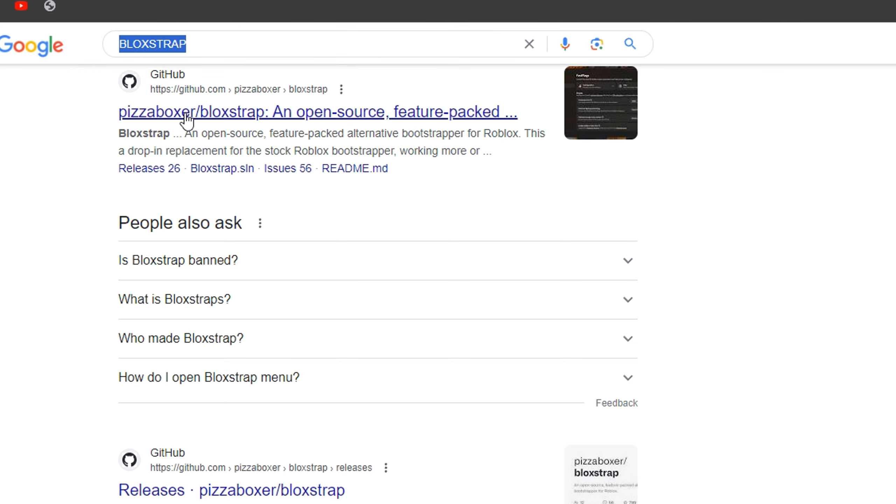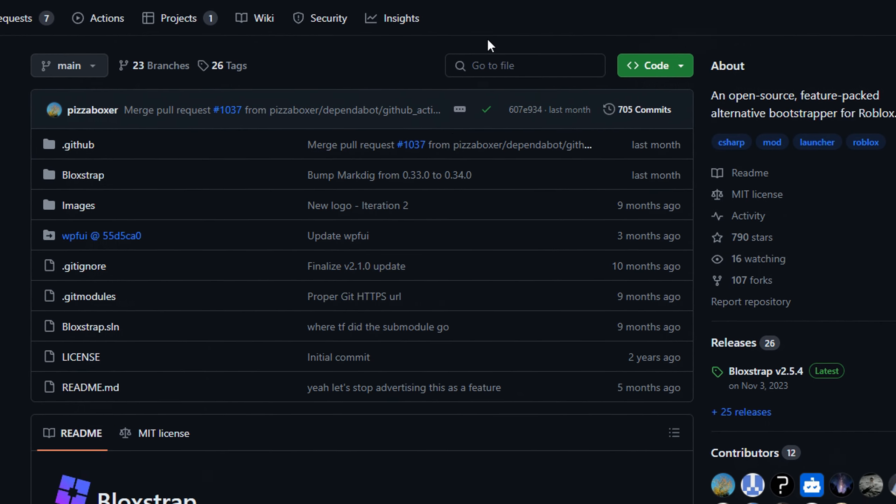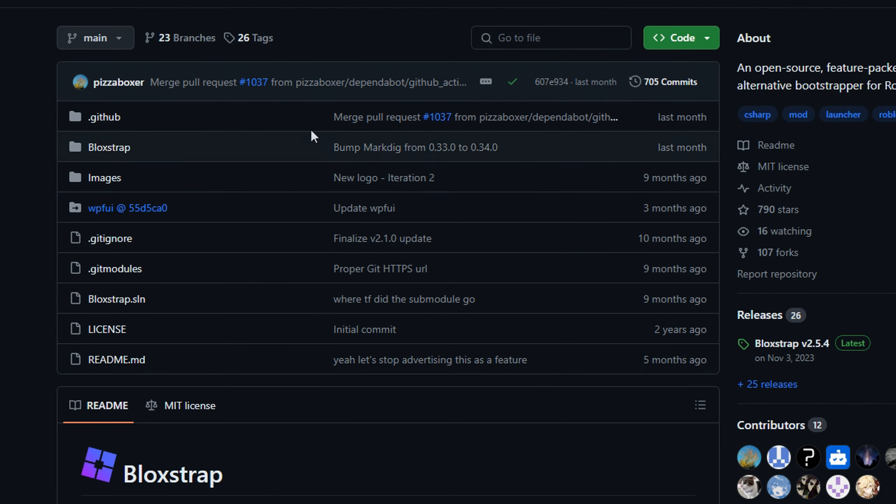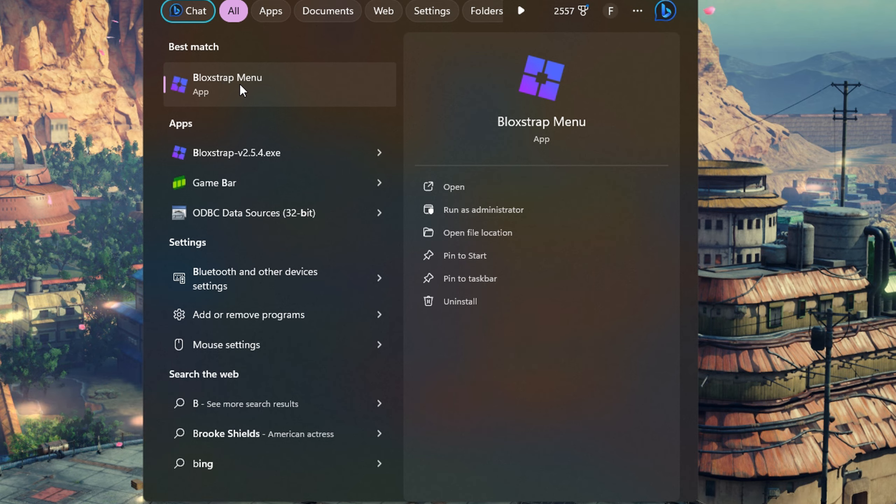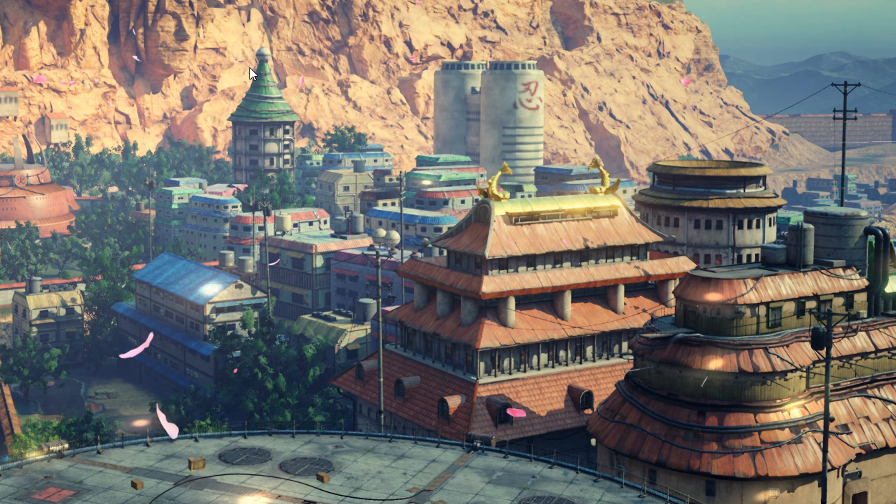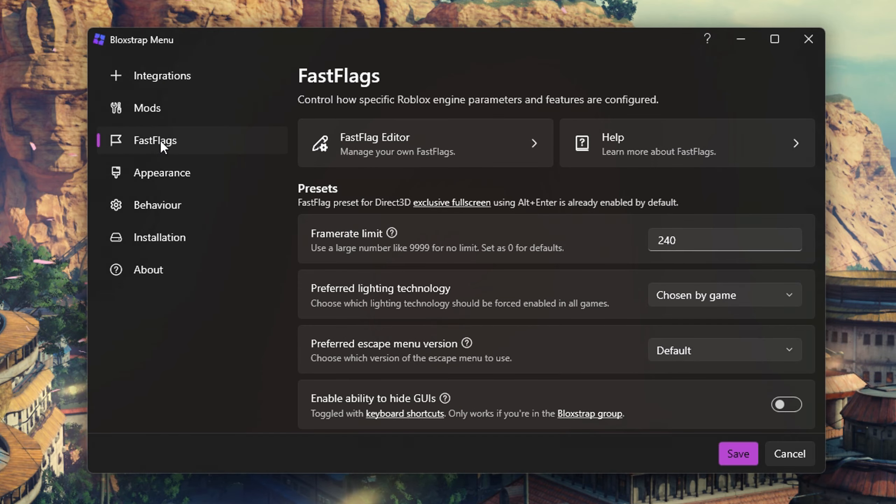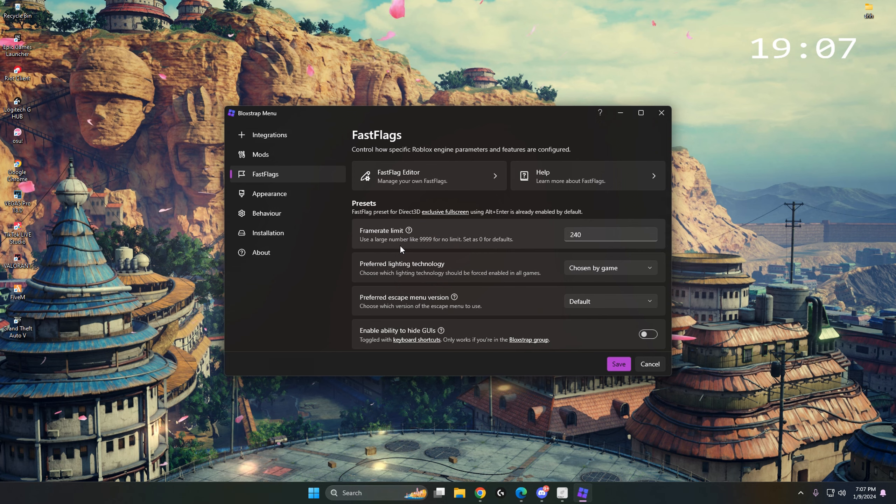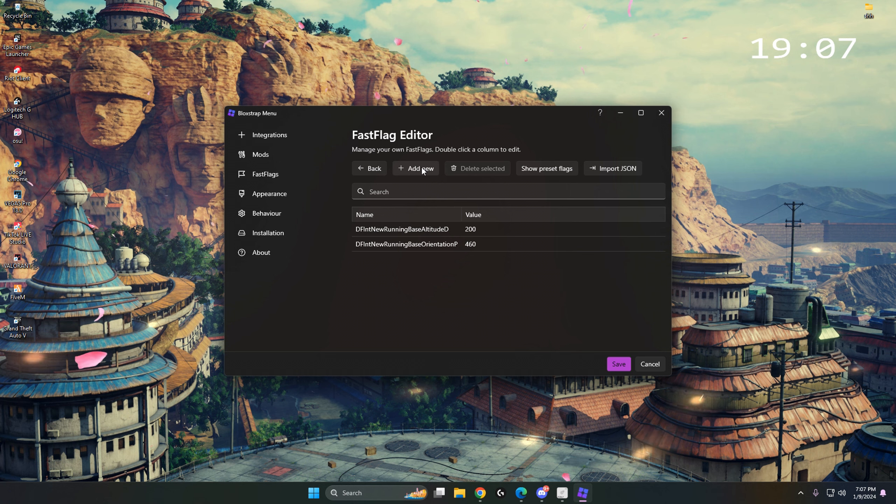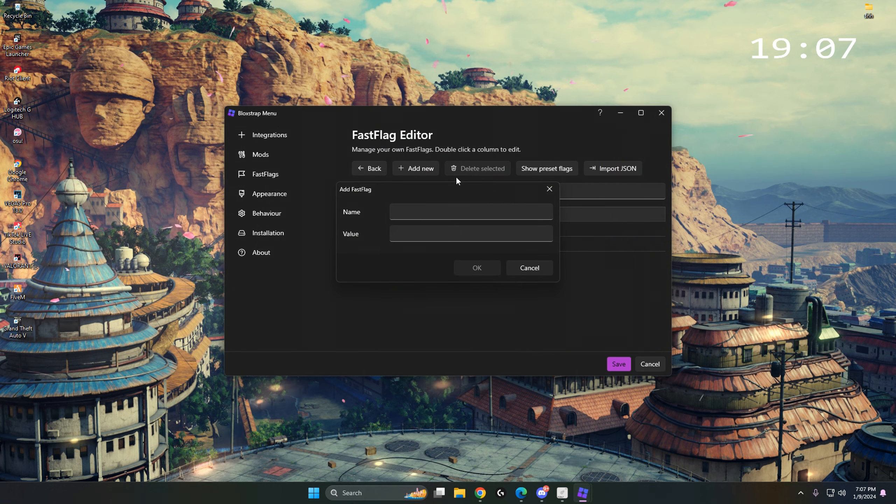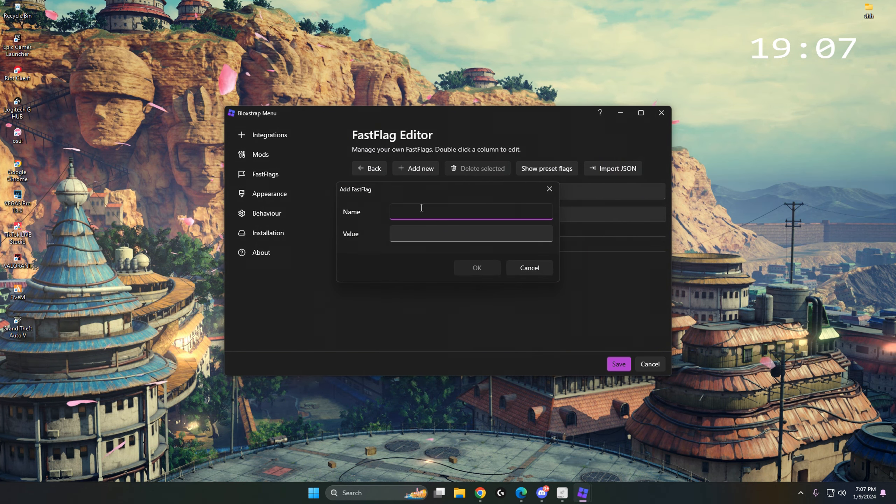All you want to do is search up Bloxstrap and click the first link that shows up. Then you want to download Bloxstrap. Now you want to open Bloxstrap menu, go to fast flags, then go to fast flag editor and add new. Then you want to copy what's on the screen.